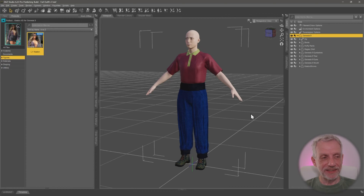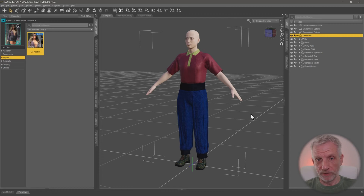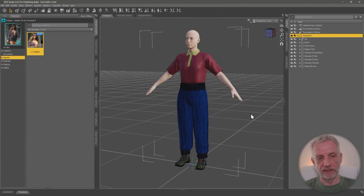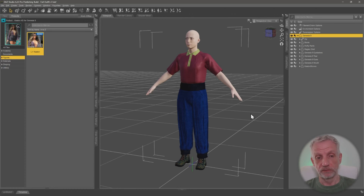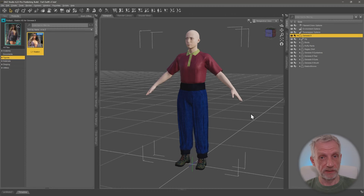Welcome back. Let's take a quick look at corrective blend shapes for full-body morphs. Those are the ones where if you have your outfit saved and it looks great on the base figure, what happens if you use a different character and all of a sudden there are distortions? How do we fix them and, more importantly, how do we save them so that they come baked in with an outfit?